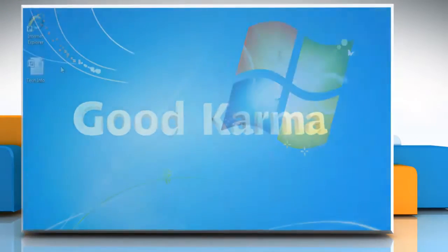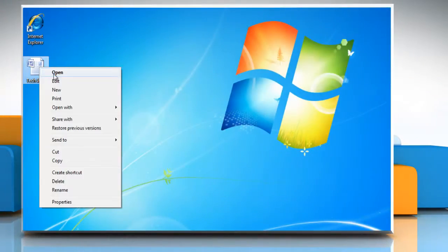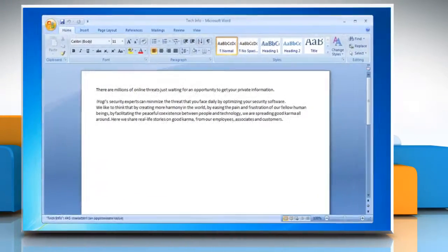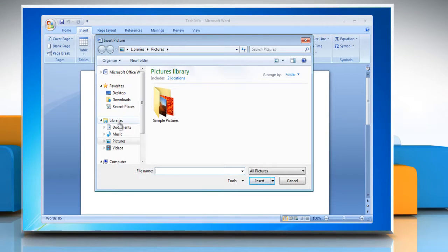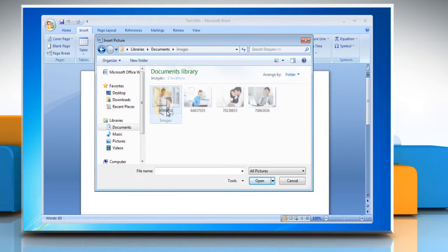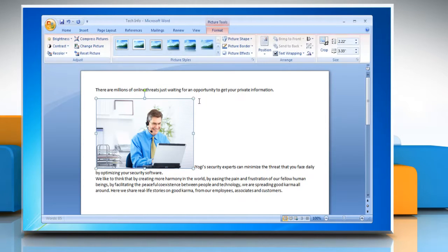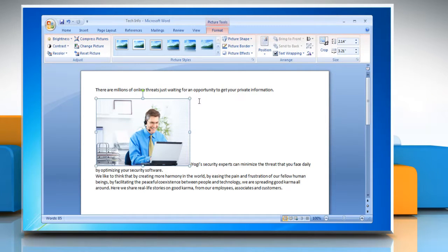Follow me. Open the Word document. On the Insert tab in the Illustrations group, click Picture. Locate the picture that you want to insert. Double-click the picture that you want to insert. Under Picture Tools on the Format tab in the Arrange group, click Position.